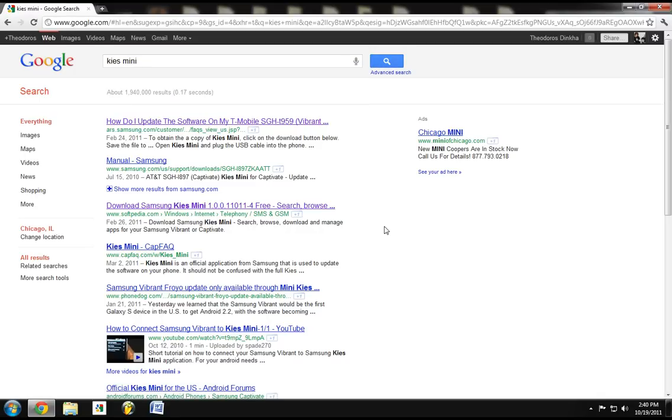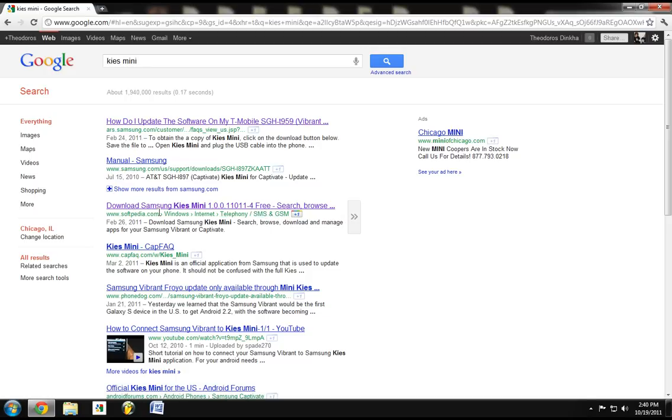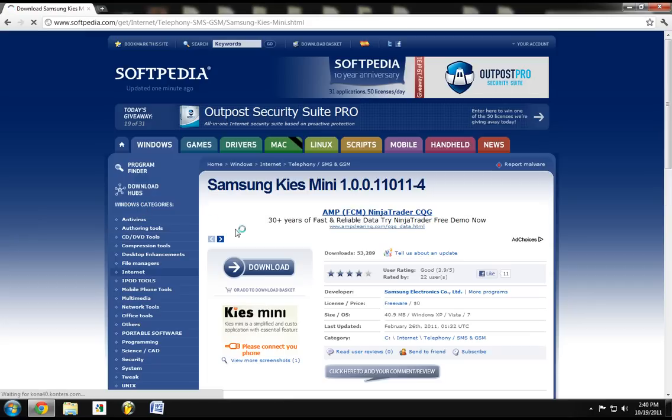And you look for it. You go right here to third one. Just download Samsung Kies 1.0. Click it.